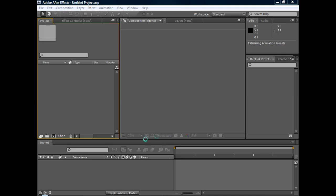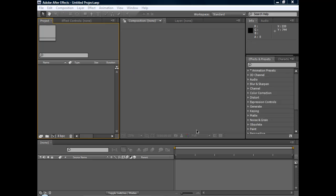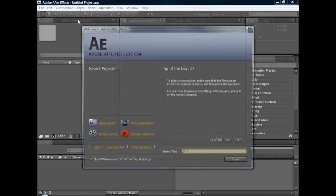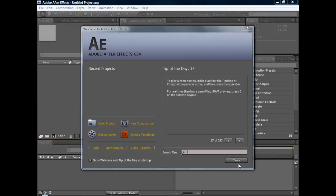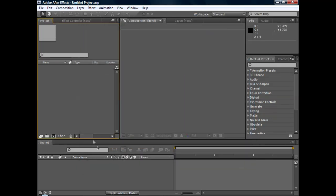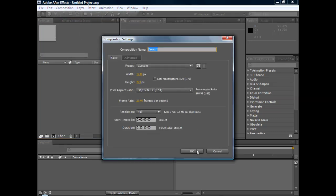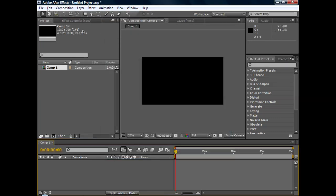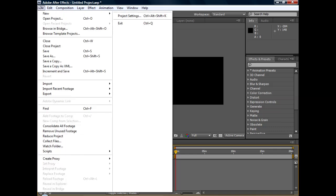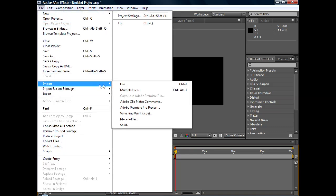So here's After Effects. I've just recently started using it, I'm not really that good with it. So I'm going to show you how to do a time remapping, I think it's called. So yeah, this is very basic. Let's do a new composition, so you go to composition, new composition, file, import a clip.